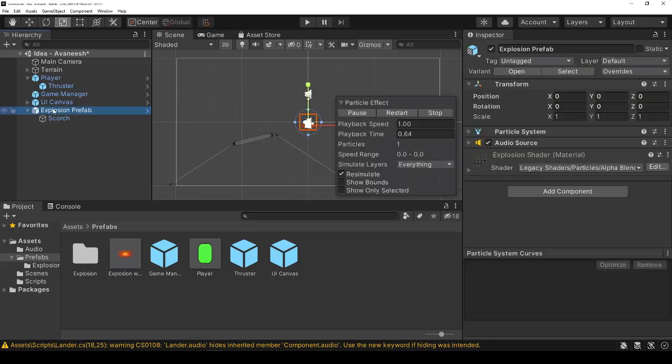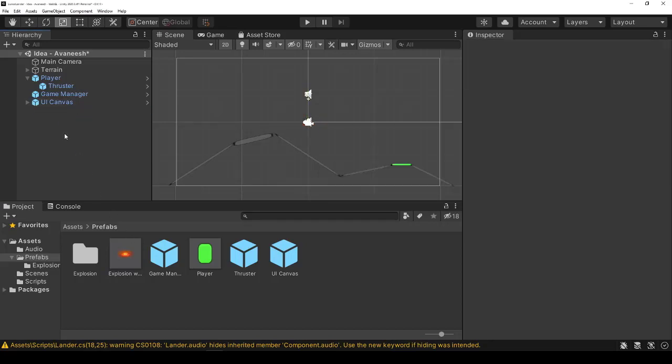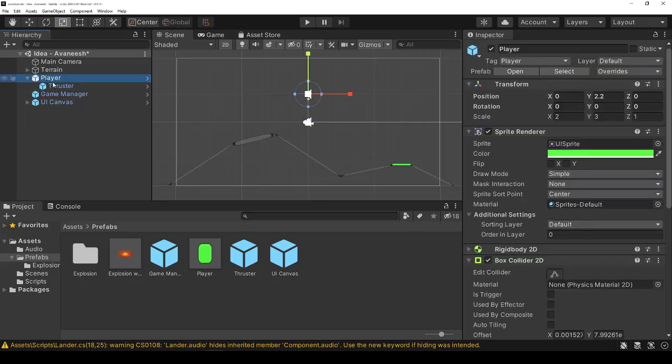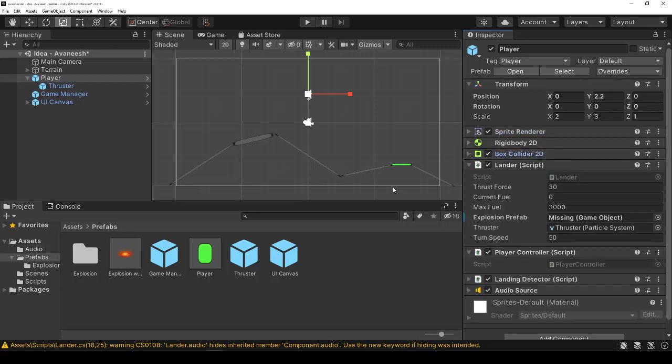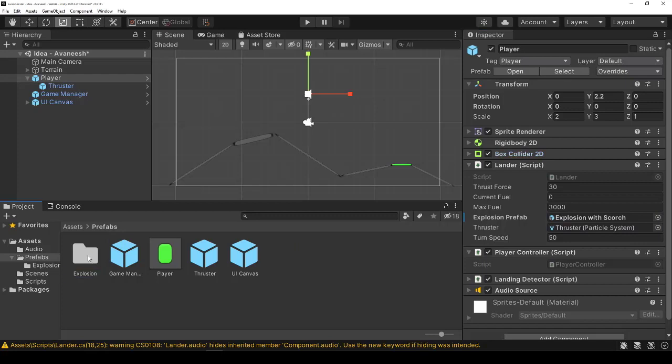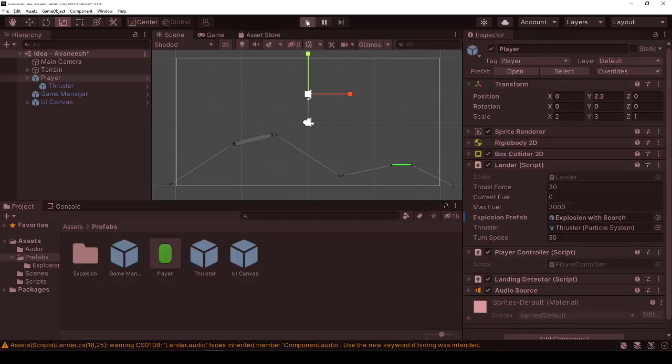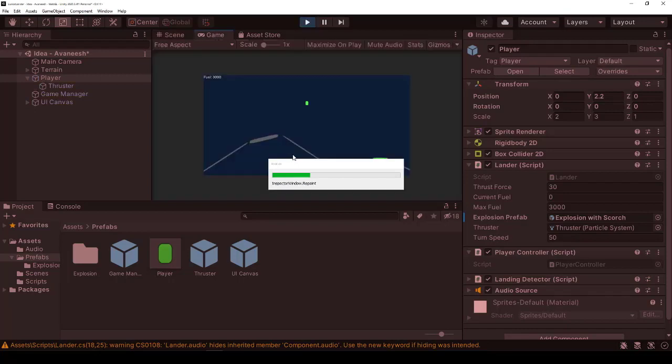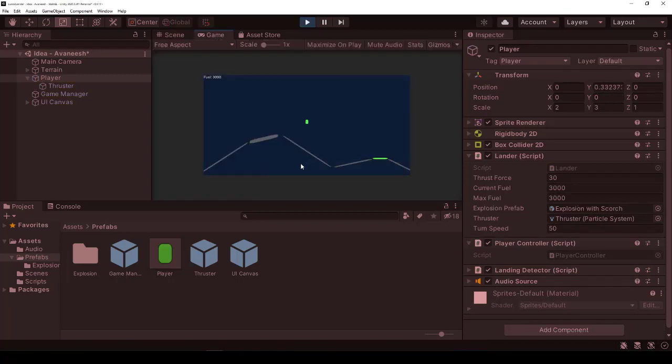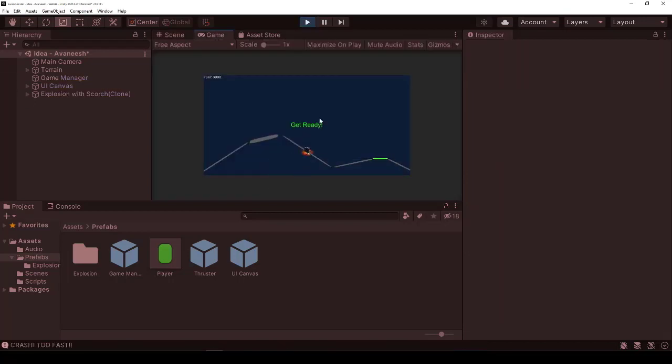And for this particular player, we need to change his prefab when it instantiates the explosion to the one with the scorch mark. So now if we play it, we'll leave behind a scorch mark every time we die. That's cool, but it doesn't persist.